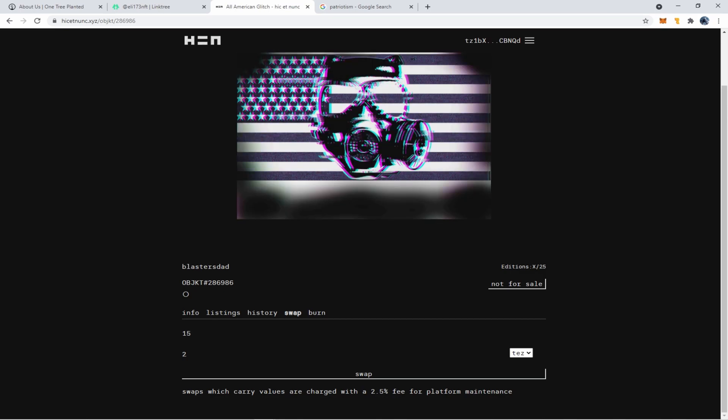And then the cool thing is after those 15 sell, then I can raise the price of the remaining 10. So you'll see a lot of editions on here selling for a very low amount for the first couple. And then once those sell, people usually raise the amount. So it's a good way to collect art early, hold onto it. And then once they start selling their editions, that art raises in value because they increase the price.